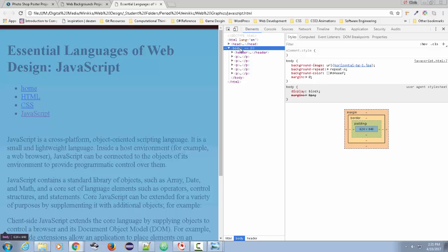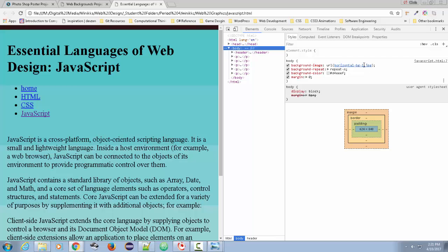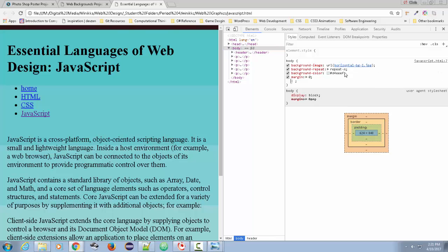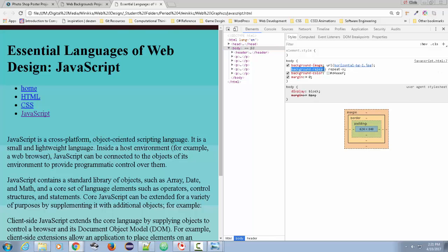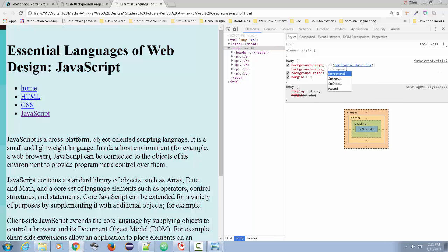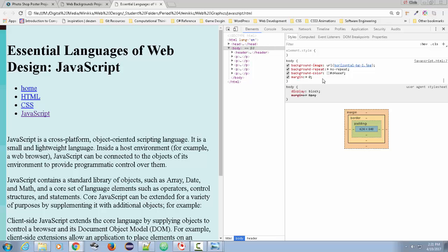So you can layer graphics by applying them to different regions of your page. So in this case, the body has this particular graphic. And let's go ahead and take the repeat off. Now we can see that the no repeat, it just goes like this.